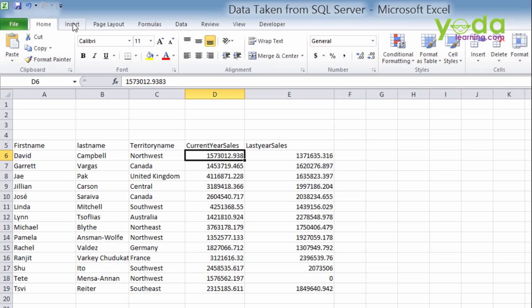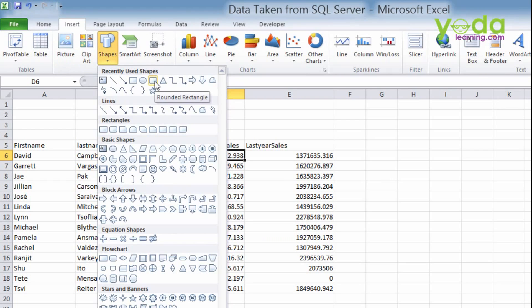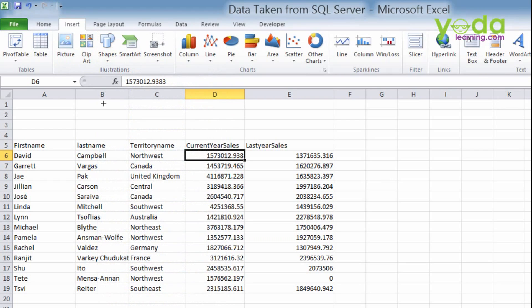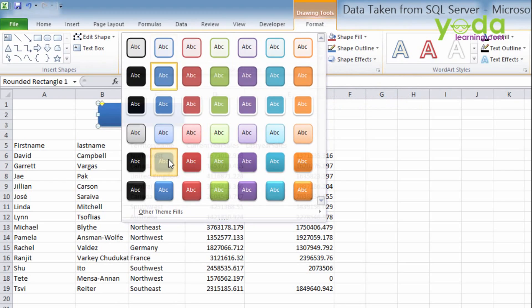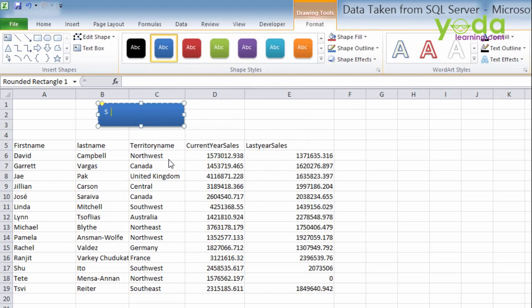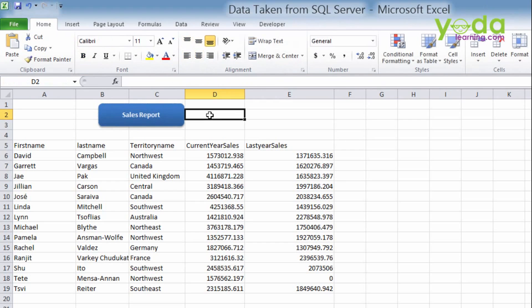So you can go to insert and click on shape. I prefer this rounded rectangle and changing the shape like this way. And for your report name, you can use sales report and make it more visible, home, bold and OK. Now whenever you click on sales report, this result set will be populated. OK.